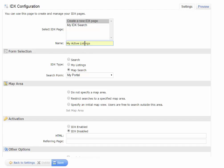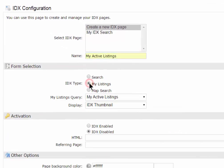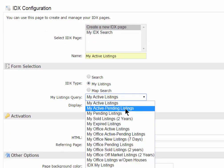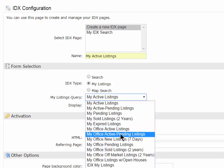With that one highlighted, I'm going to then choose the My Listings link, and then I can choose My Listings, My Active and Pending Listings, and so forth here. I can even do one for My Office Active or Active and Pending Listings, and so forth.